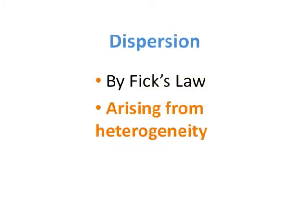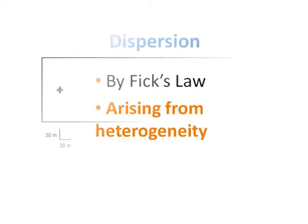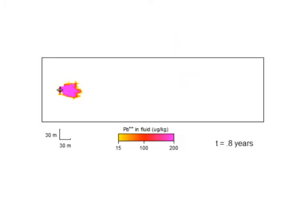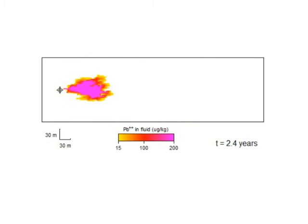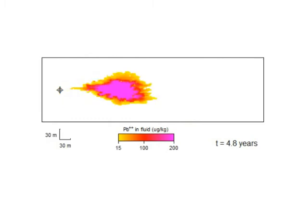In the second case, we set the dispersivity terms to zero, but we specified a heterogeneous domain in which the porosity and permeability fields vary in space.